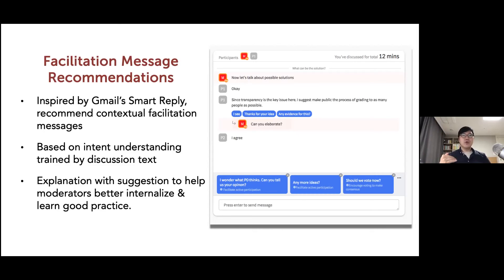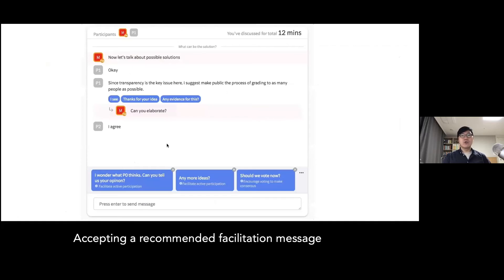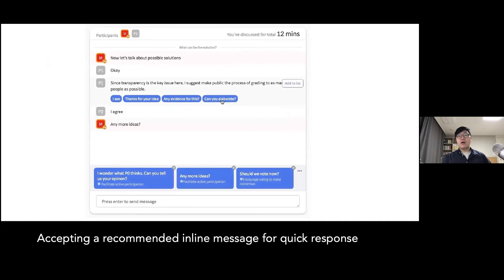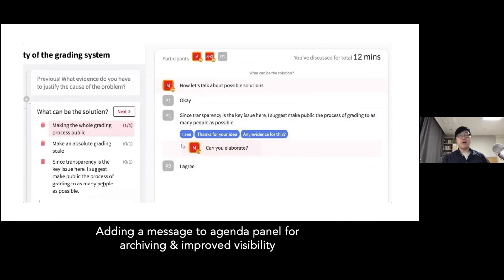The system does NLP to understand the overall context of the discussion and intent of different utterances, and based on that it provides real-time context-dependent moderation message recommendations, like 'any more ideas?' or 'should we move to voting now?' If someone has been quiet for a while, it says 'I wonder what P0 thinks, can you tell us your opinion?' These types of messages are shown in real time — it's just a click of a block for moderators to accept the system-recommended message. Opinions can also be manually added to the agenda panel on the left if the moderator thinks it's a worthy item for the main summary. The system uses a mix of NLP, natural language understanding AI, heuristics, and knowledge about discussion moderation.